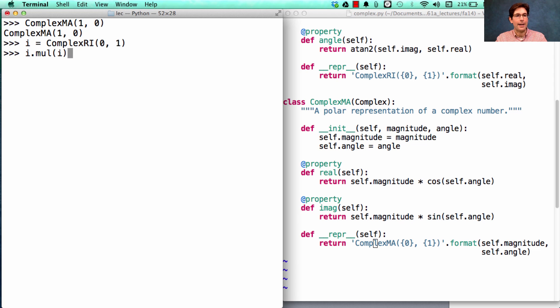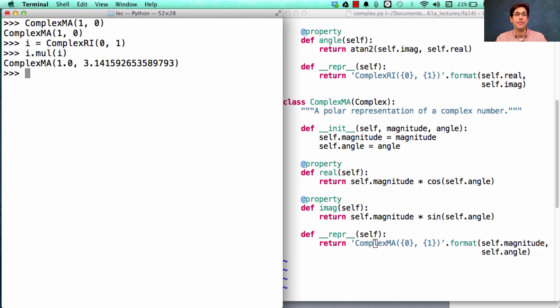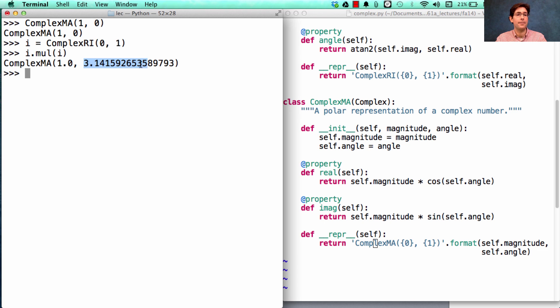and then I multiply i by i, I should get a representation of negative 1. Which is what I have here, a magnitude of 1 and the angle is pi.